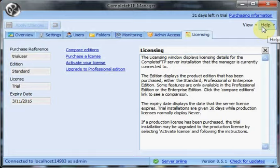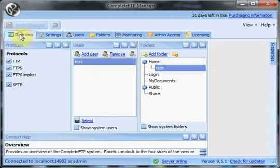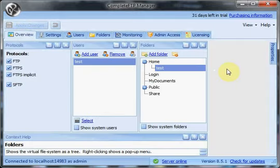Also in the help menu, you can view, it's a link for viewing the user guide. And that's all that we have for the overview of the Complete FTP Manager for the standard edition.